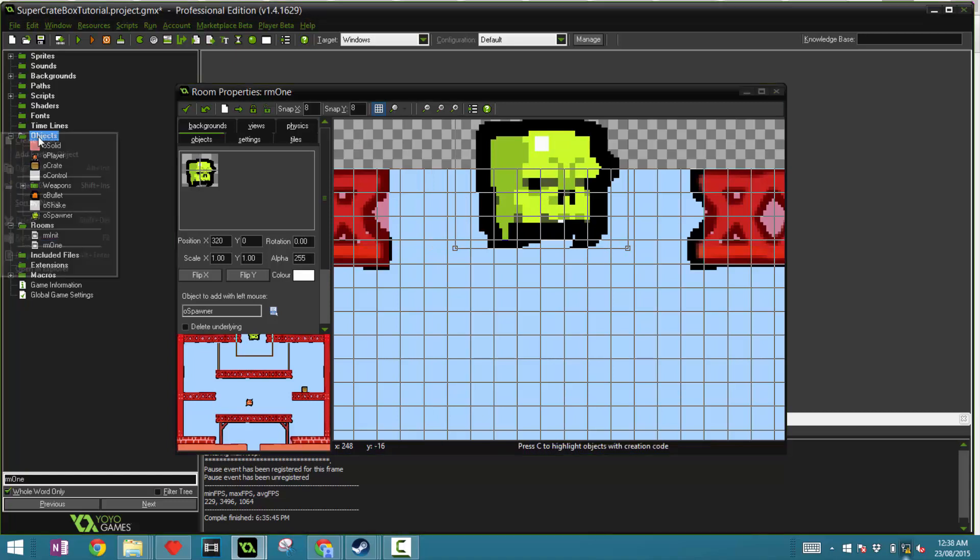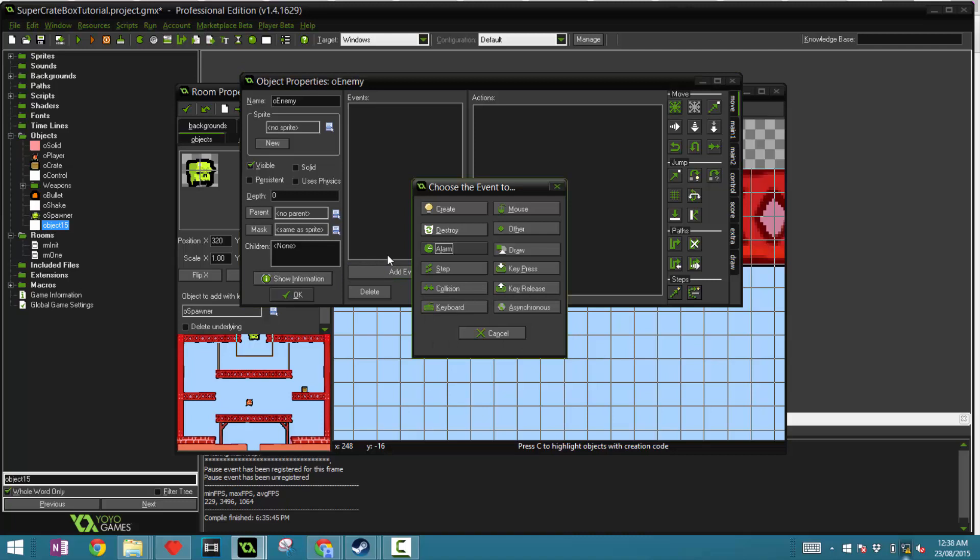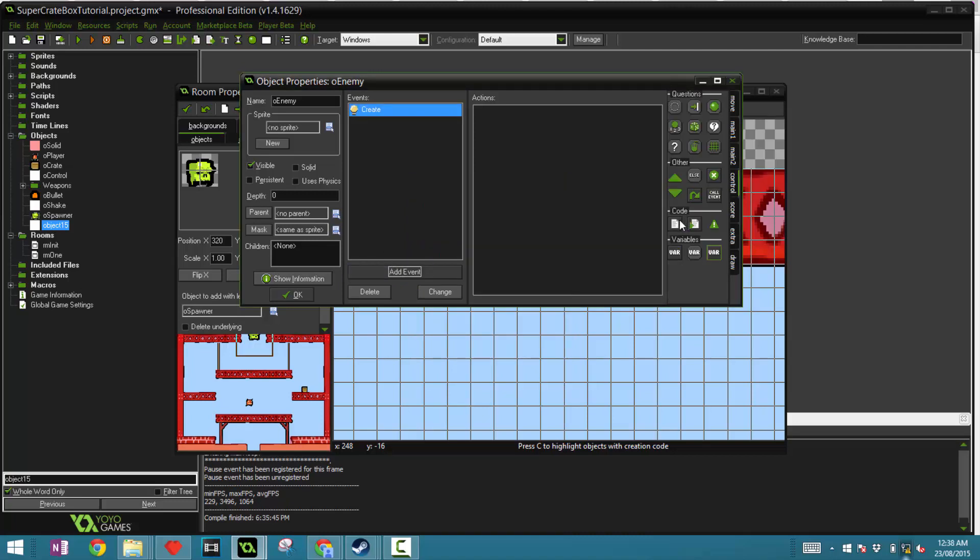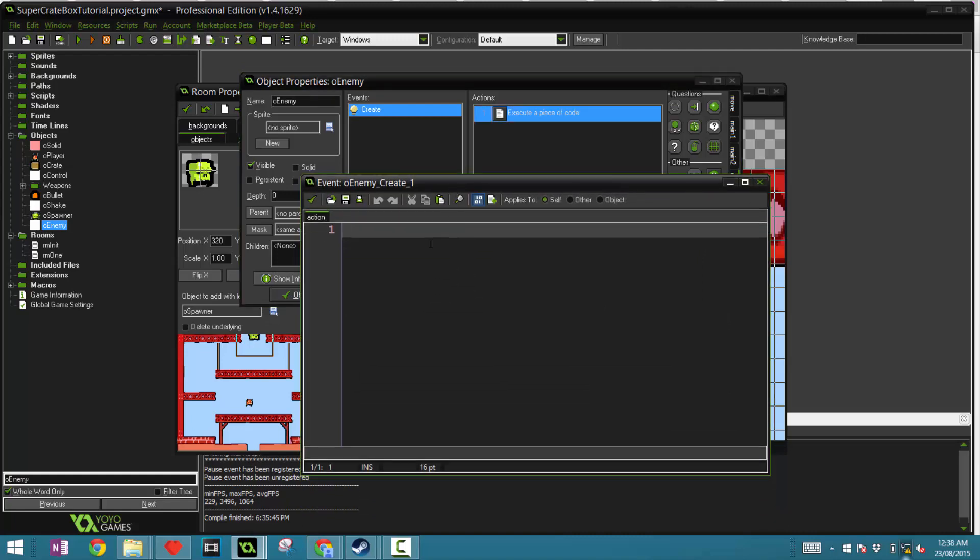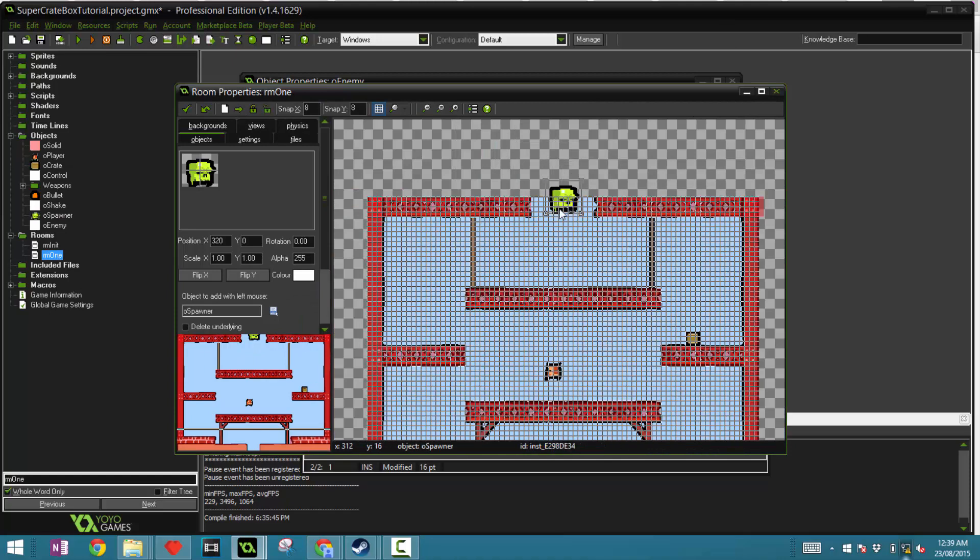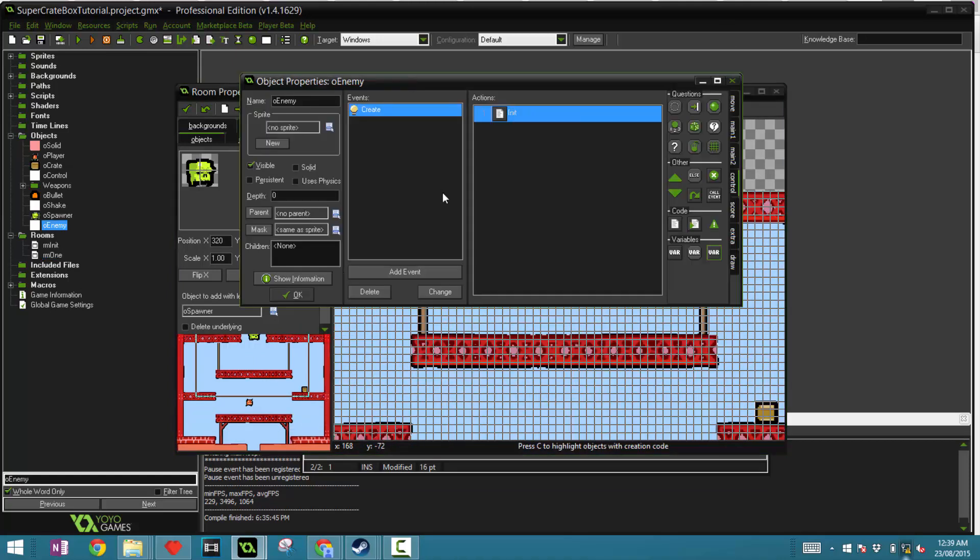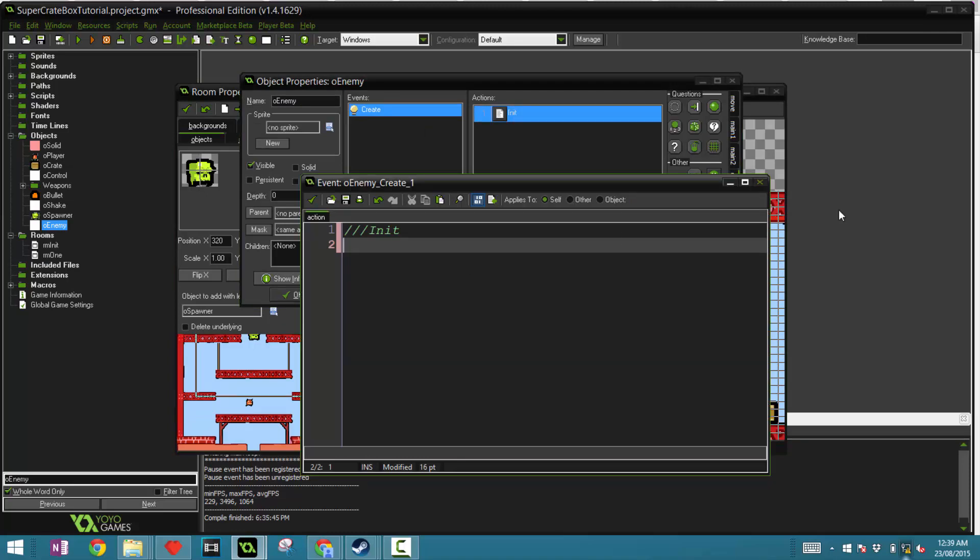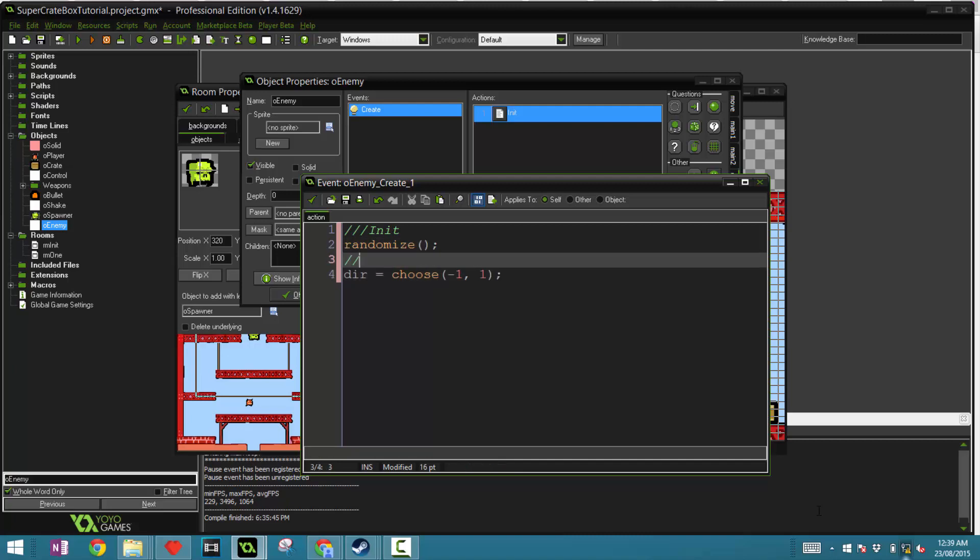Now let's create another object called ur enemy. This will be our parent object for all of our enemies. In here we're going to set the sprite to nothing as this is not going to be displayed, only used for inheritance. In the create event we're going to define some variables. The first thing we're going to define is the direction. When it jumps out of the capsule it's going to go either right or left. To simulate this, say randomize and say dir for direction is choose negative one or one. Negative one means left, one means right.